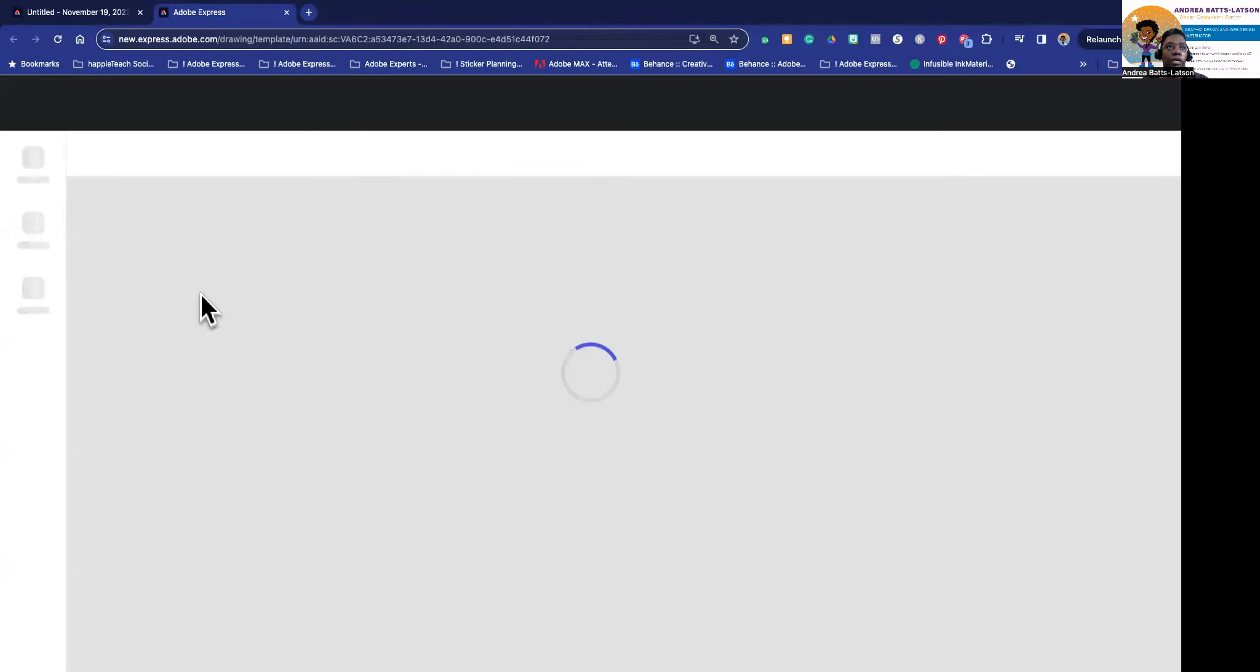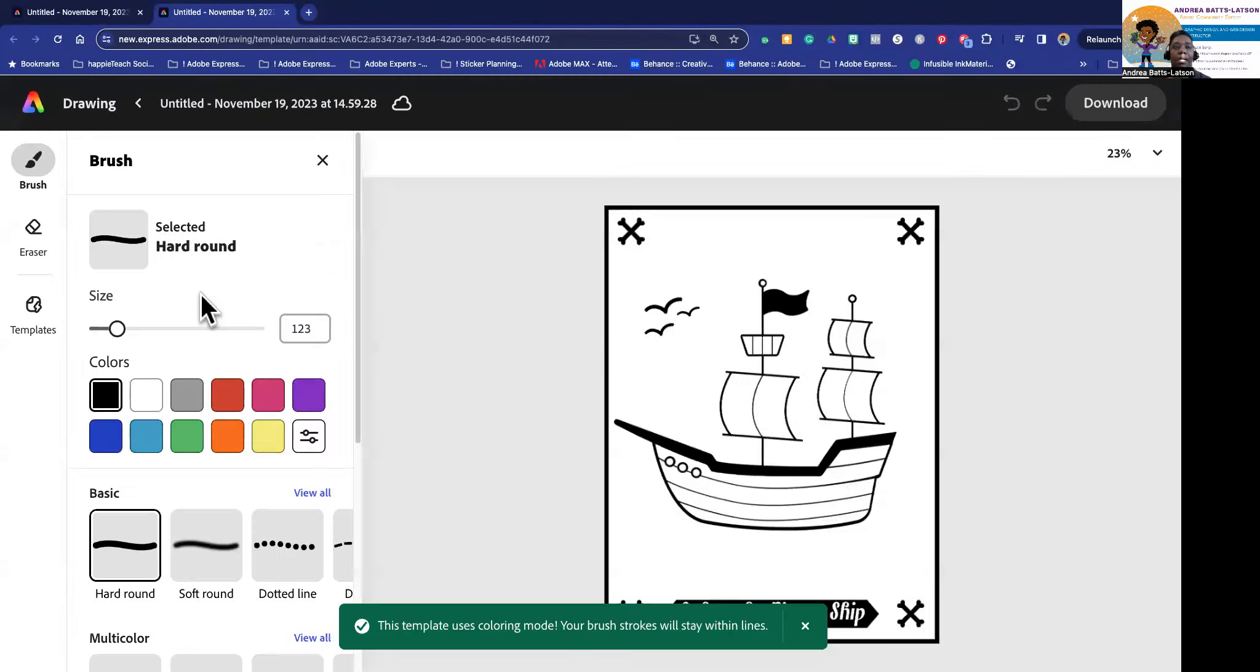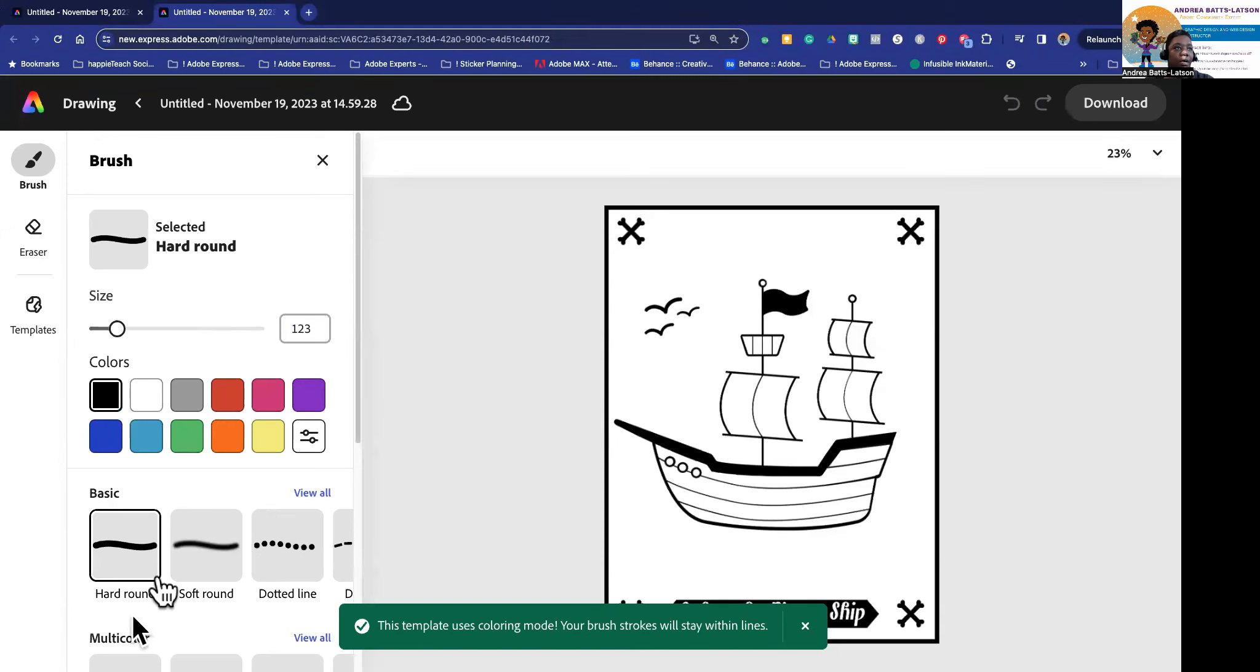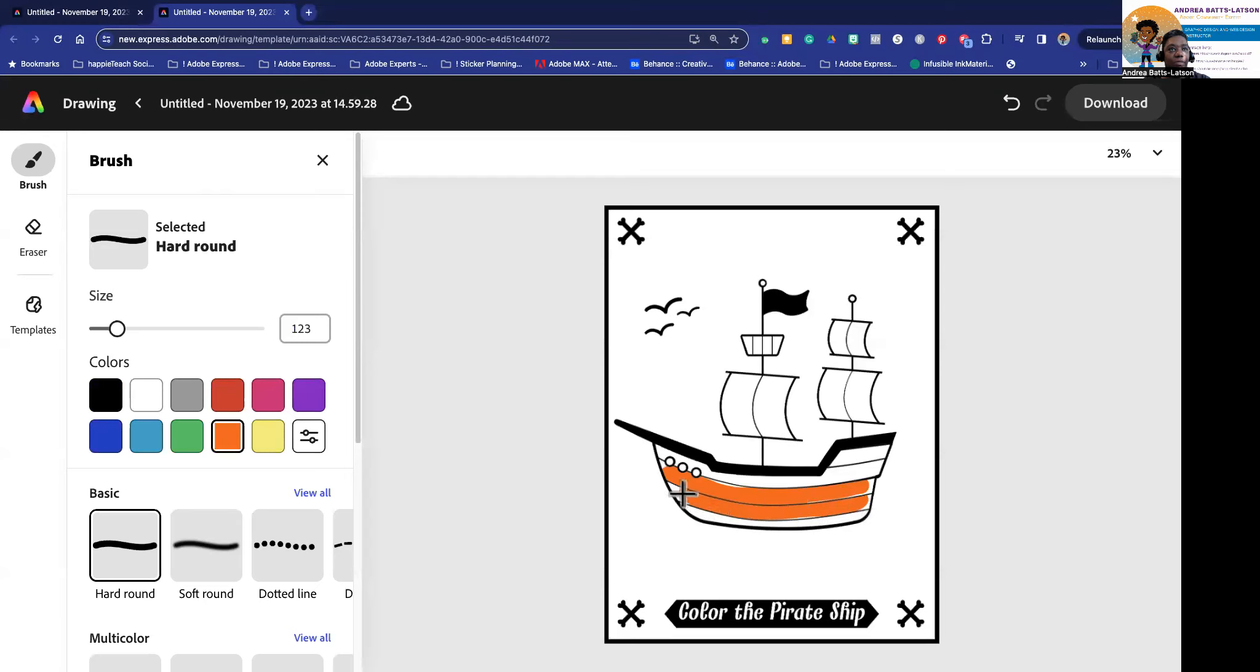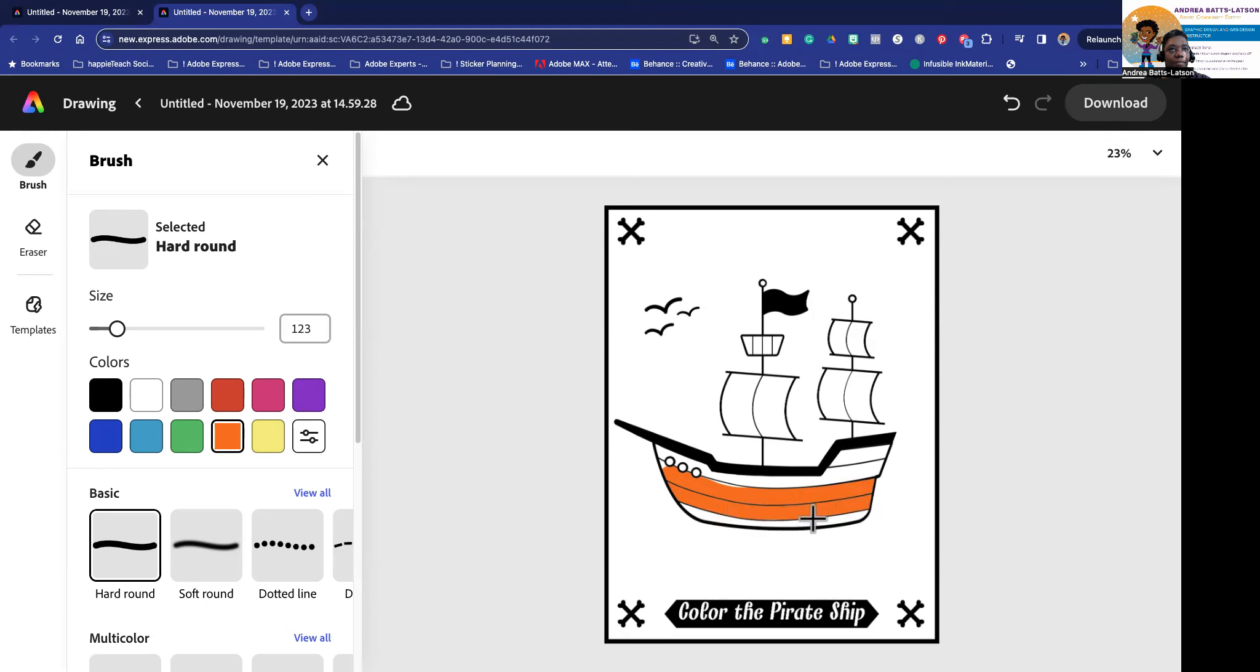And I can go in here and I can color it just like I would anything else. So I can click on, let's say I want an orange ship, right? And then if I want I could just start coloring this orange ship. And it does actually help you stay in the lines. I noticed that it's not as easy to go outside the lines, so that's kind of cool.